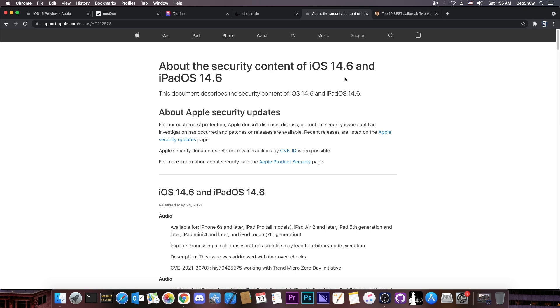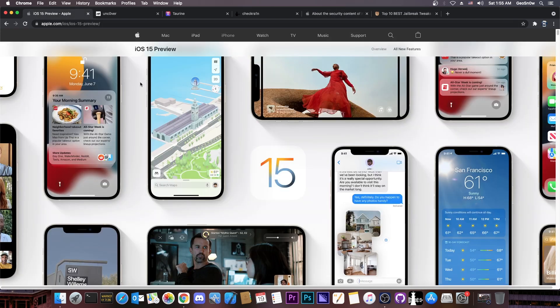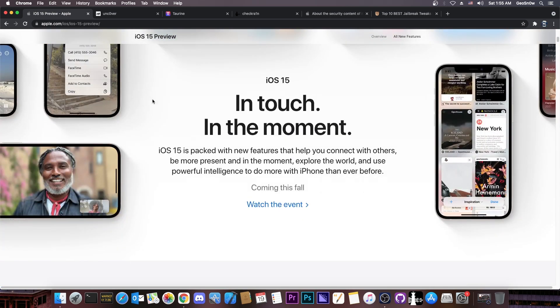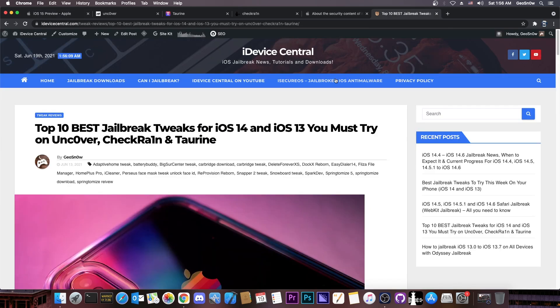Now that's pretty much it, do not jump the gun, do not update, I know links are available, profiles are available and stuff like that, I know it's very easy to get a beta, even if you don't have a registered developer account, but I would not recommend you to do that for jailbreak purposes.